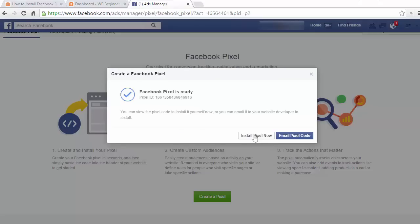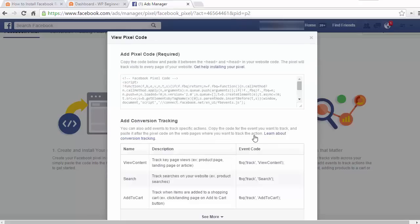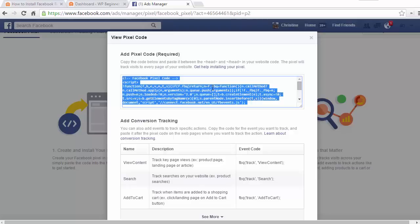Now that we've created it we also need to install the pixel, so I'm going to click install pixel now and you'll see all this code. So we just need to copy this pixel code here and we're going to put that on our website.